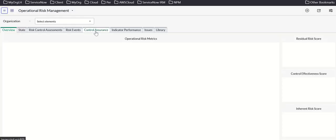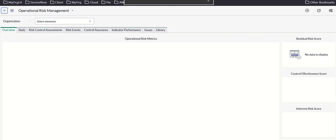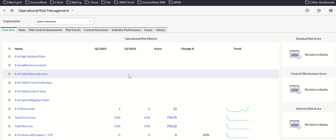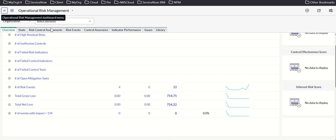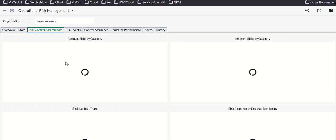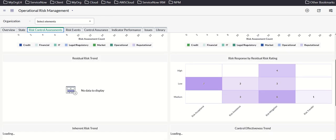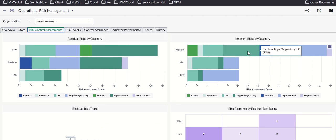Looking at the operational risk assessment management dashboard, we can see an overview showing number of high residual risks, number of ineffective controls, and so on. Drilling down, you have risk and control assessments, a heat map, risk response by residual rating, and inherent risk trends.